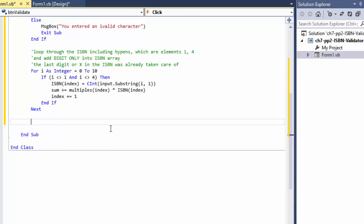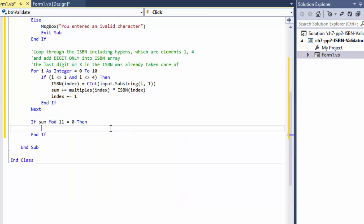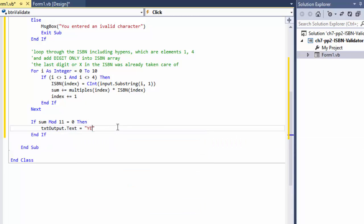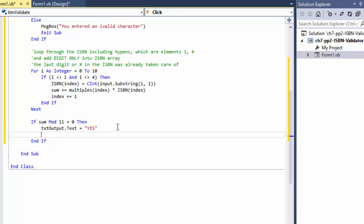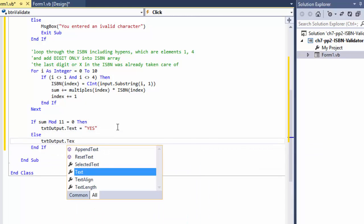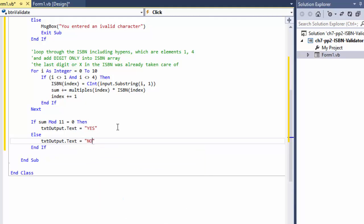Now we simply check if the sum is divisible by 11. If it is, then we have a valid ISBN, so output.Text equals 'Yes, it is a valid ISBN'. Otherwise, output.Text equals 'No'. That's the complete logic.